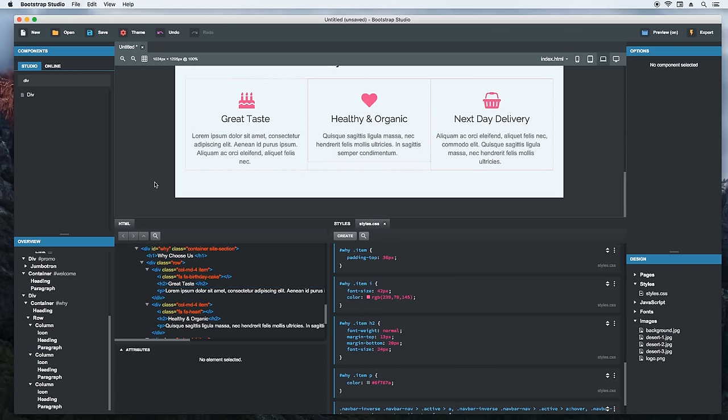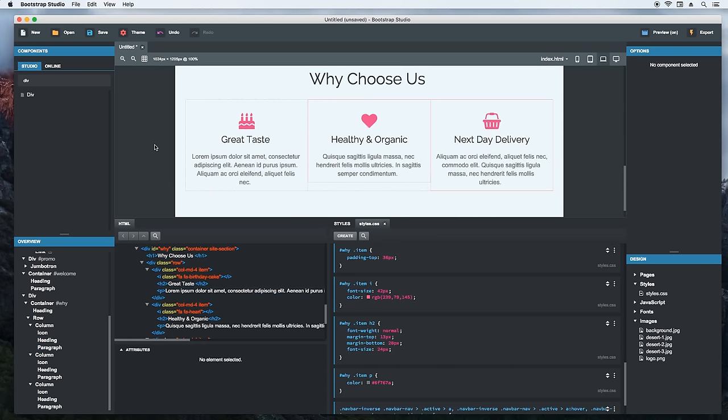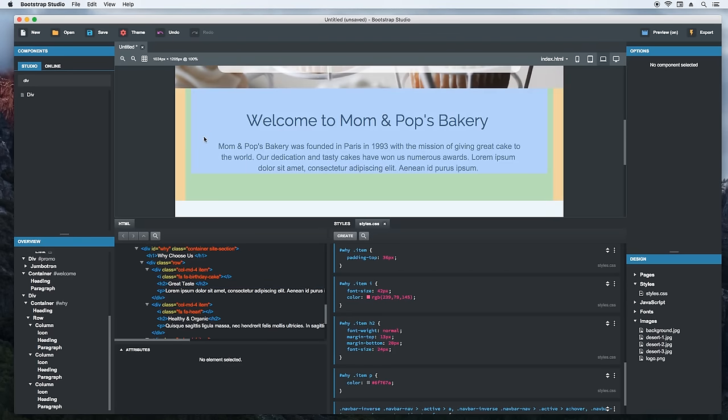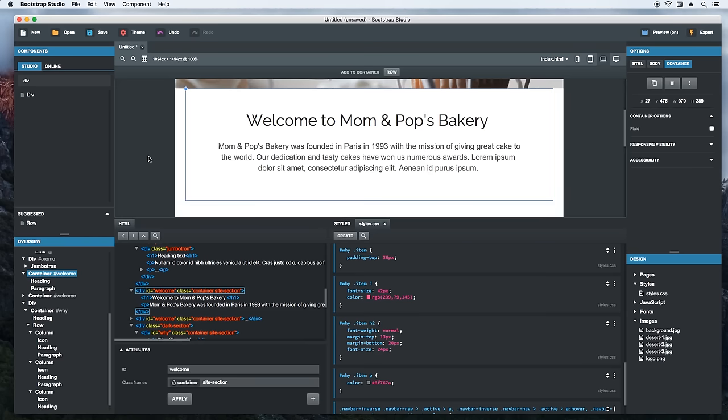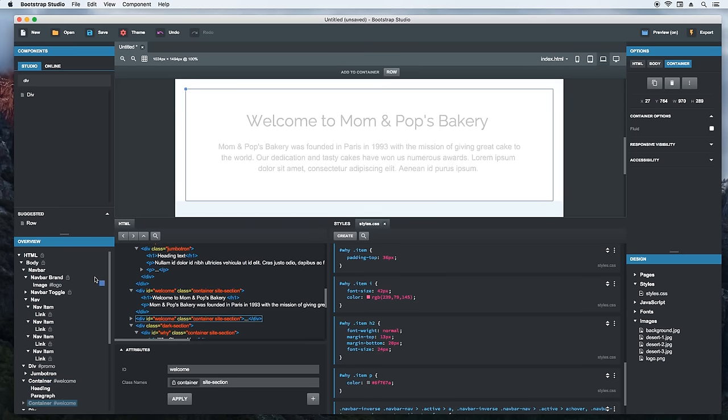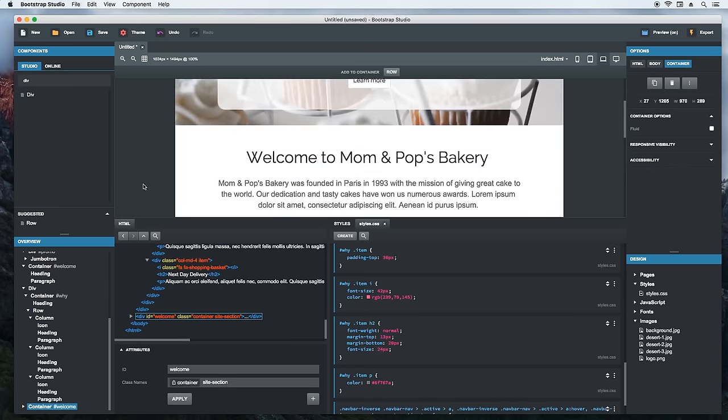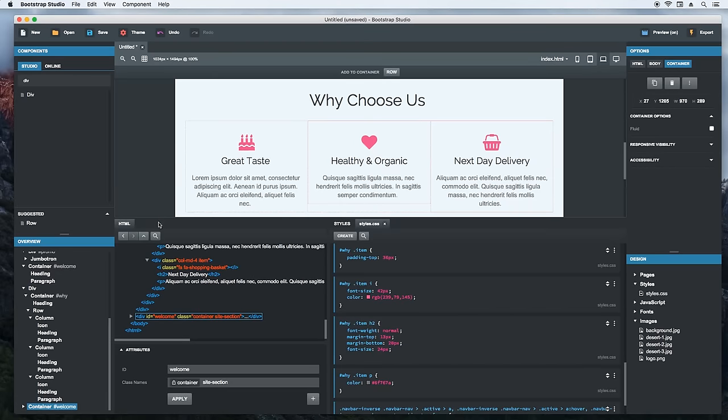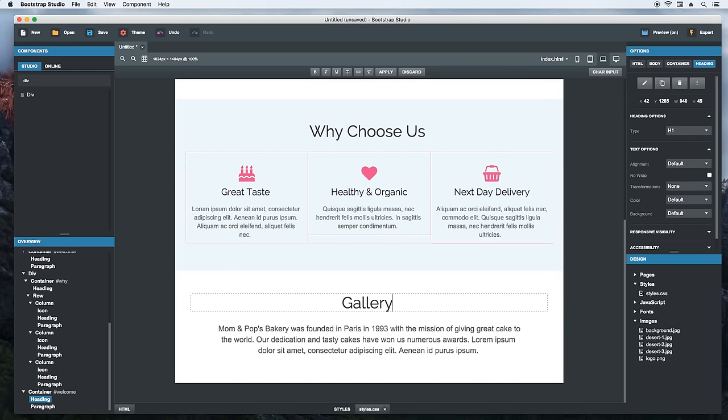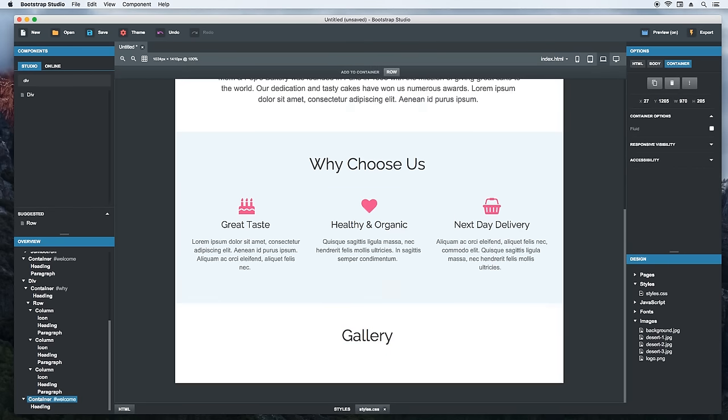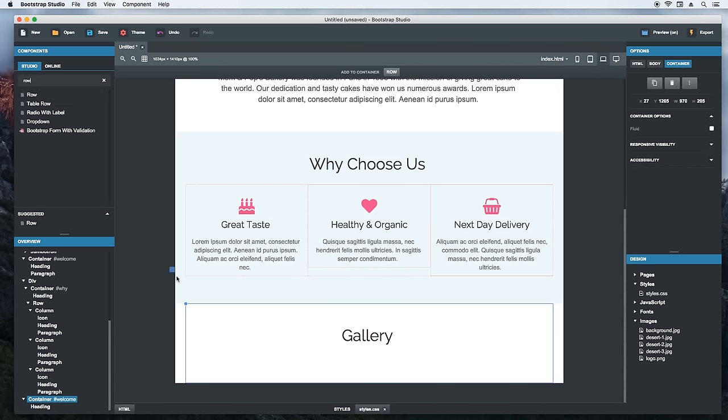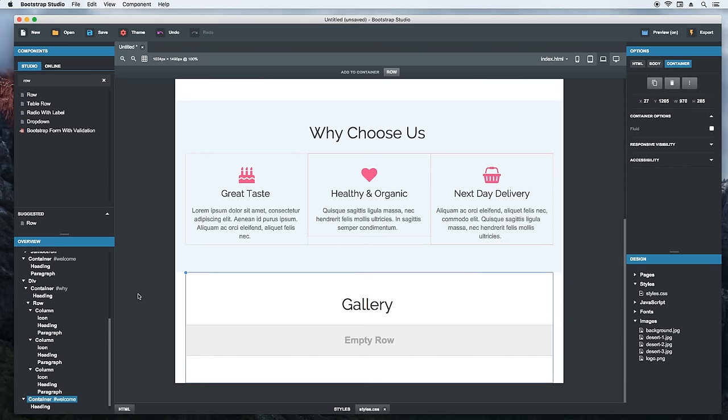We can now move to the photo gallery, which will showcase our client's work. I'll speed things up by duplicating the welcome section and adding it last to the page, by dropping it into the body. We'll rename the section to gallery and we'll delete the paragraph. Then we will drop a row. We now need to drop a column. I could just drag the column from here like we did previously, but Bootstrap Studio gives you quick action buttons, which we can try out this time. Just focus the row and click the column button.